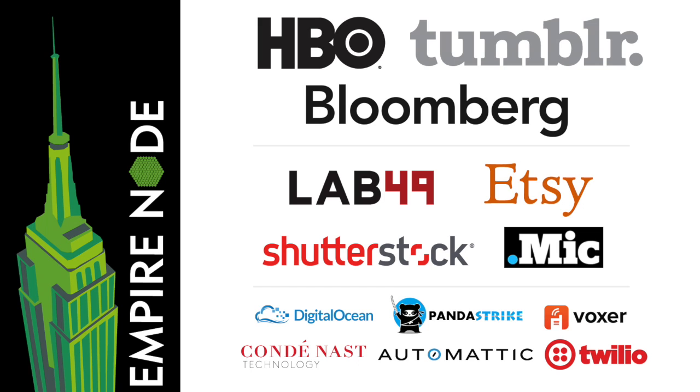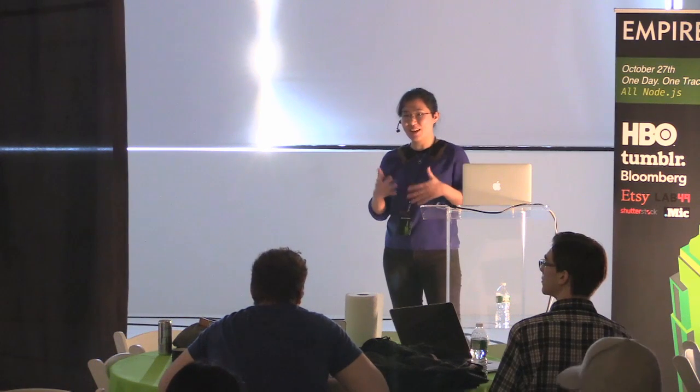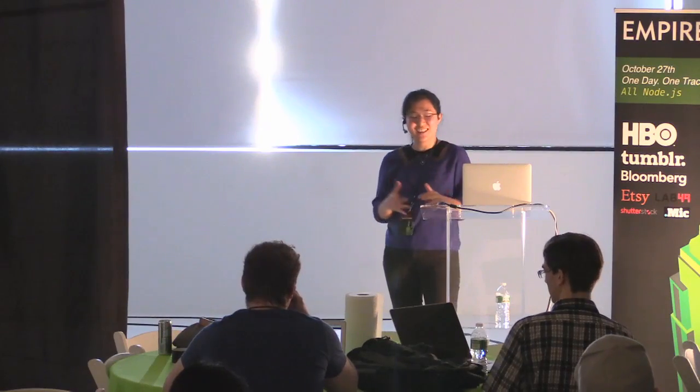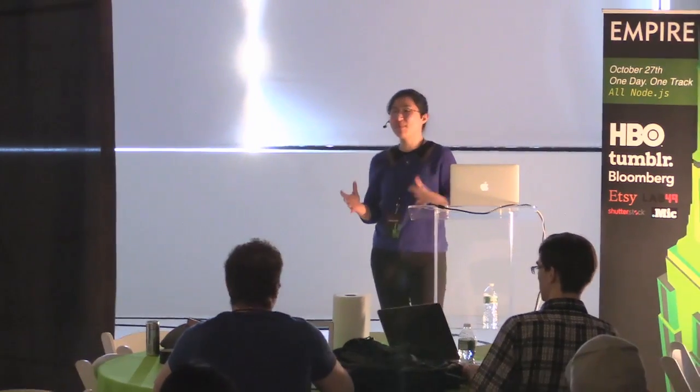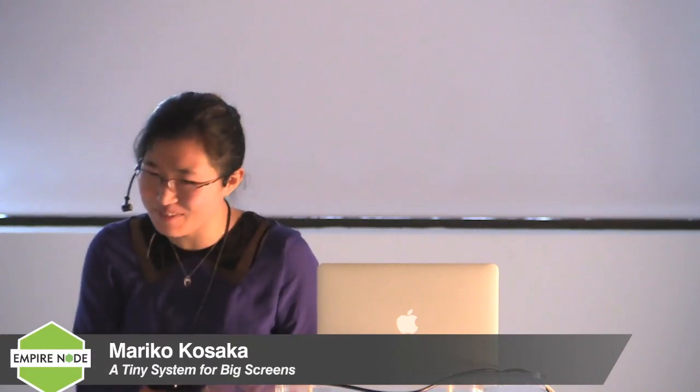When I submitted a proposal for this talk, I knew what I wanted to share - creating a tiny system for a big screen. Instead of coming up with a cool name, I just gave the talk title: Tiny System for a Big Screen. Soon I realized when the speakers were announced on the website, you'd have no idea what I'm about to speak about.